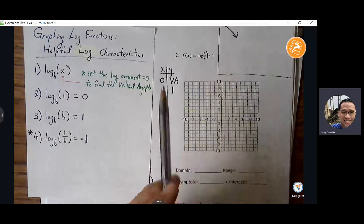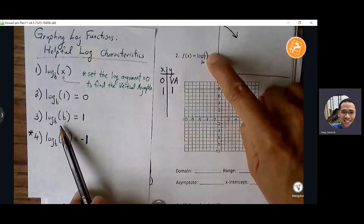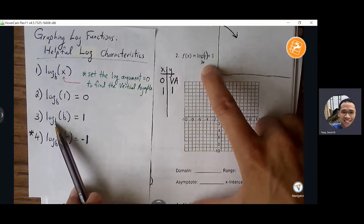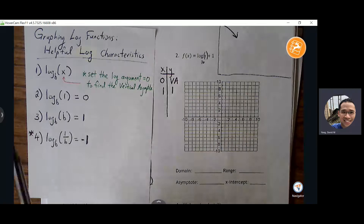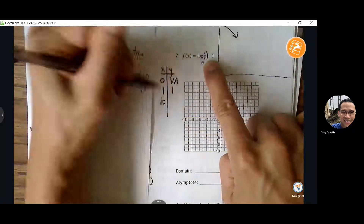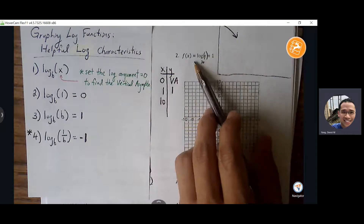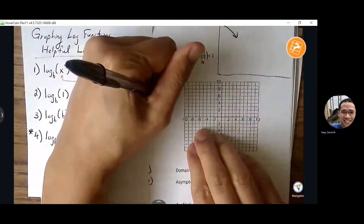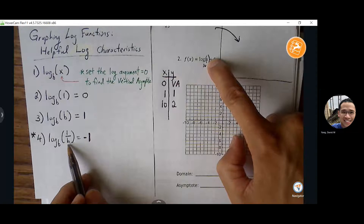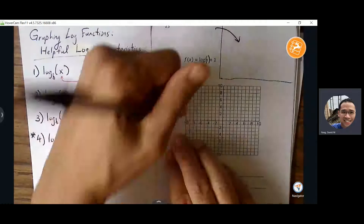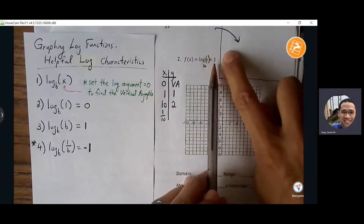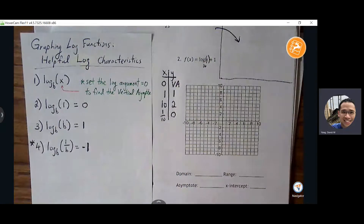What value can I choose to make the parentheses equal to one? Just one. So if I insert one for x, log of one is always equal to zero — but there's a plus one, so this is zero plus one, which equals one. The base of this log function is 10. So to use the third property, I choose x equals 10. Log base 10 of 10 gives one, and then one plus one is two. For the fourth property, I choose x equals one-tenth — that gives negative one, and negative one plus one is zero.